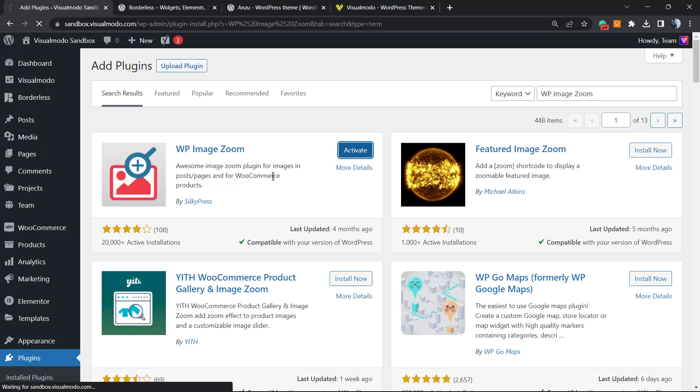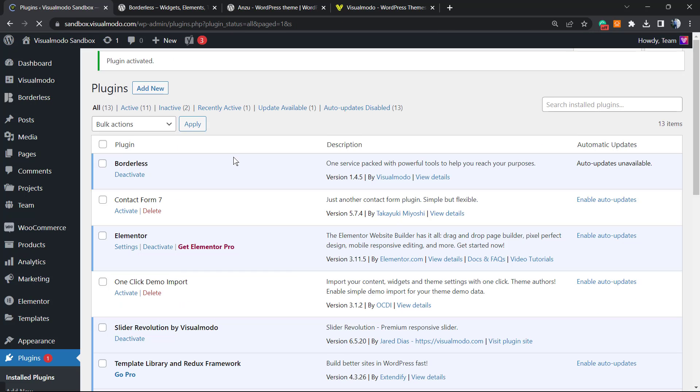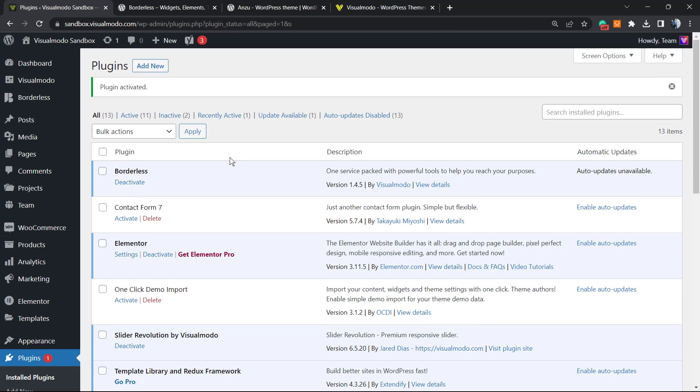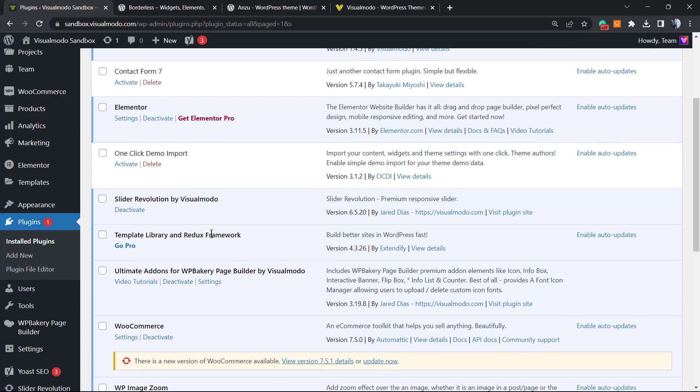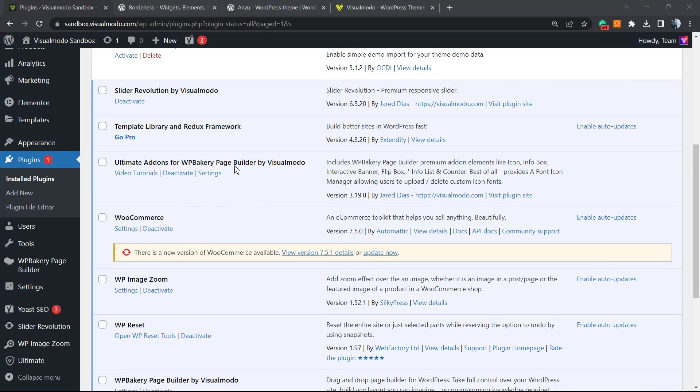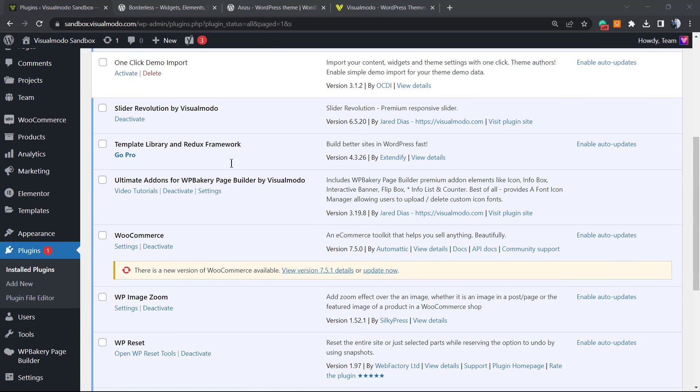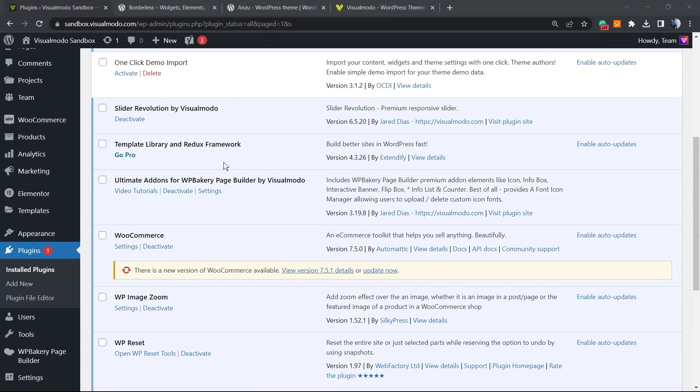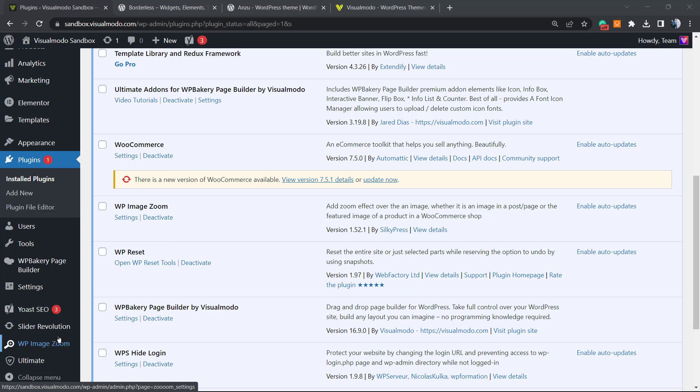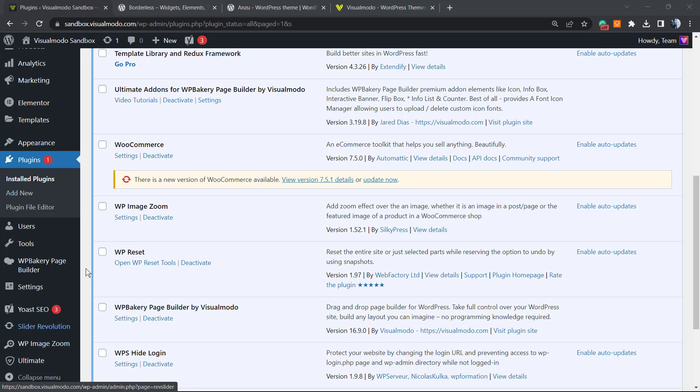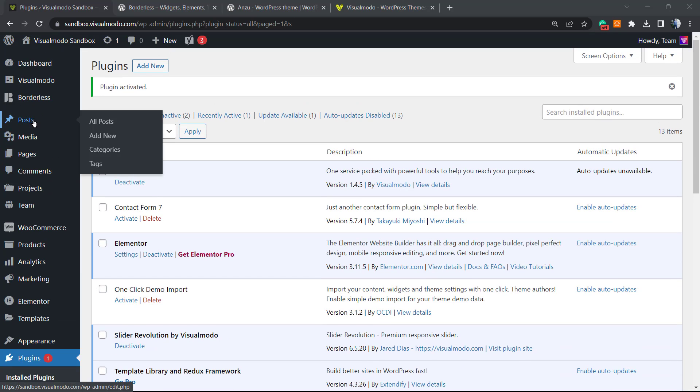Click on activate. This is gonna bring you to the WordPress plugins list where you can see all of the installed plugins on your WordPress website. And it's also gonna add a new button to our WordPress left sidebar of menus next to settings. It can be this button right here, WP image zoom. But before we can play with their settings, let's apply this into a page or a post.